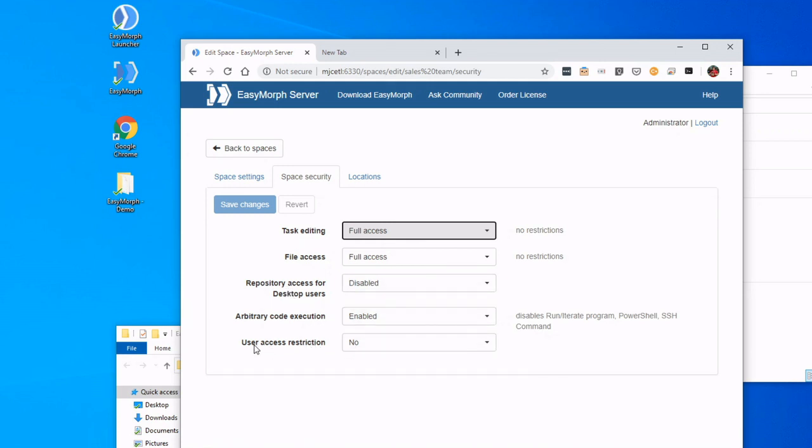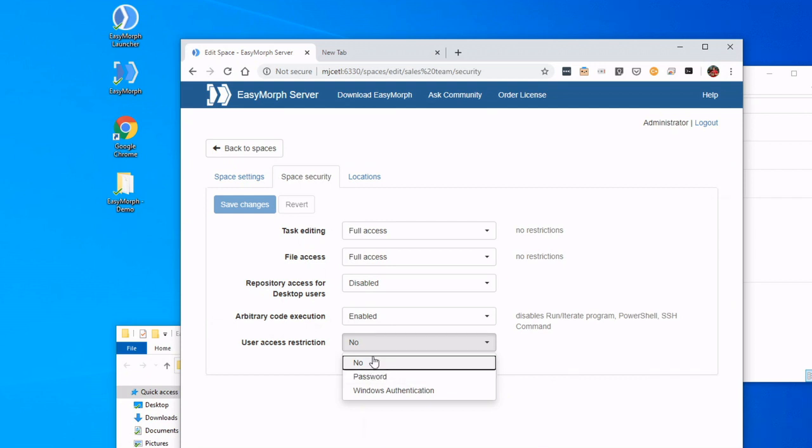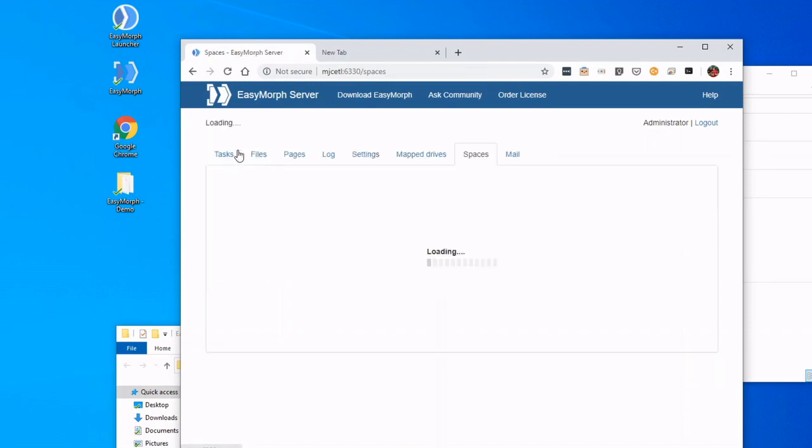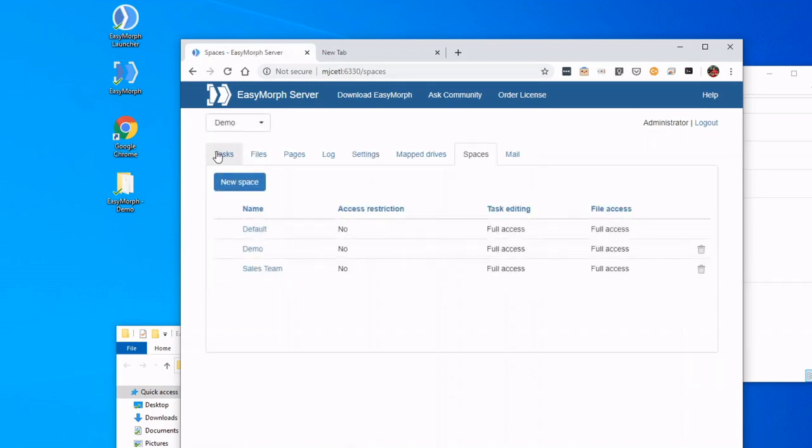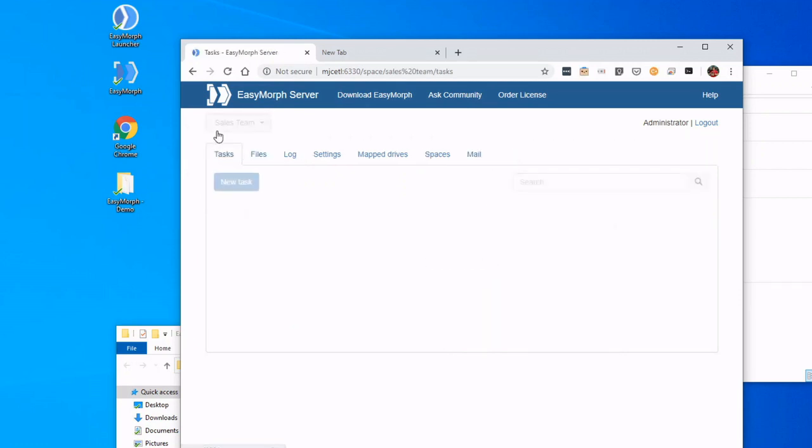And if we had AD installed, we could even restrict our user access. So in this case, password, Windows, or no. Let's go ahead and leave this No for the time being. And just looking at Locations, we can even set our own specific file path.